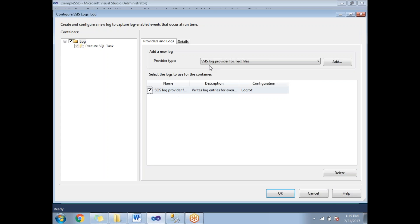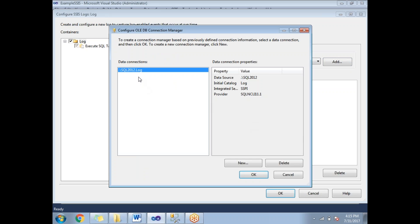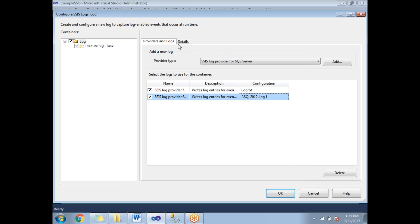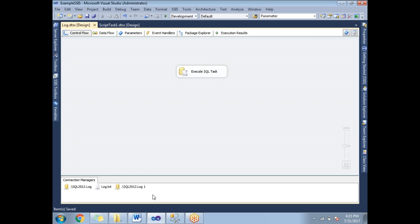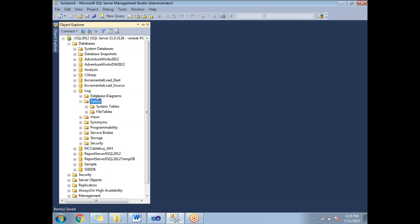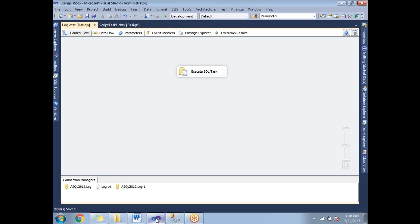Click on Logging, select SQL Server, and click Add. For SQL Server you also need to provide a connection manager. Click New Connection, point to the same database, click OK, select all events, and click OK. Before running, let me show the database — it has very few tables and no tables under System Tables yet.